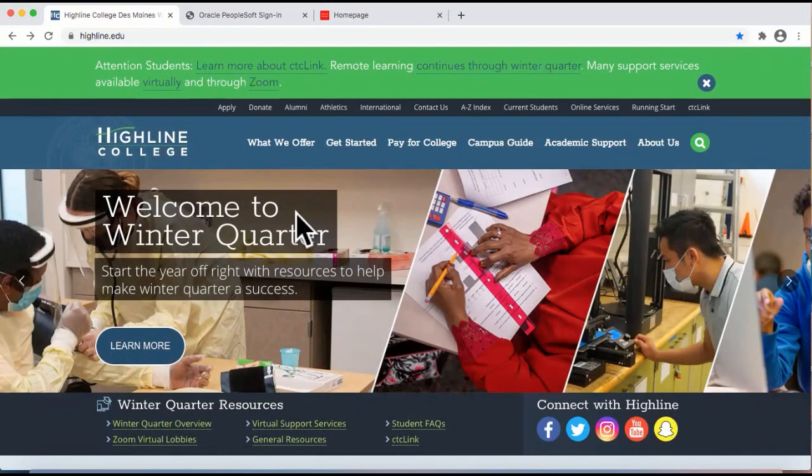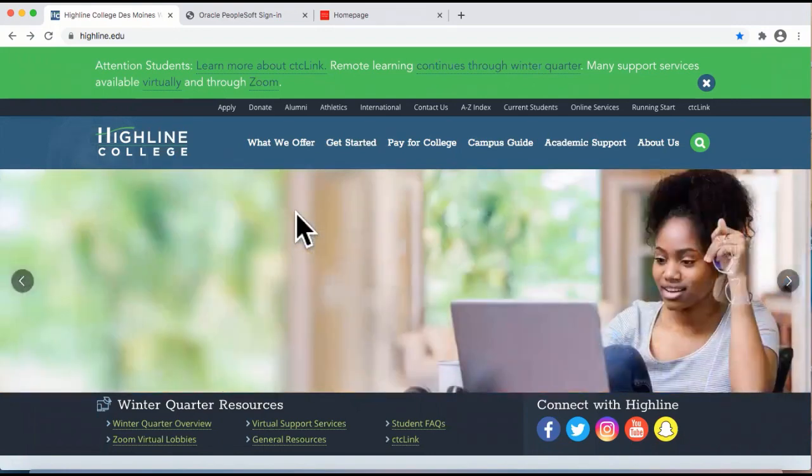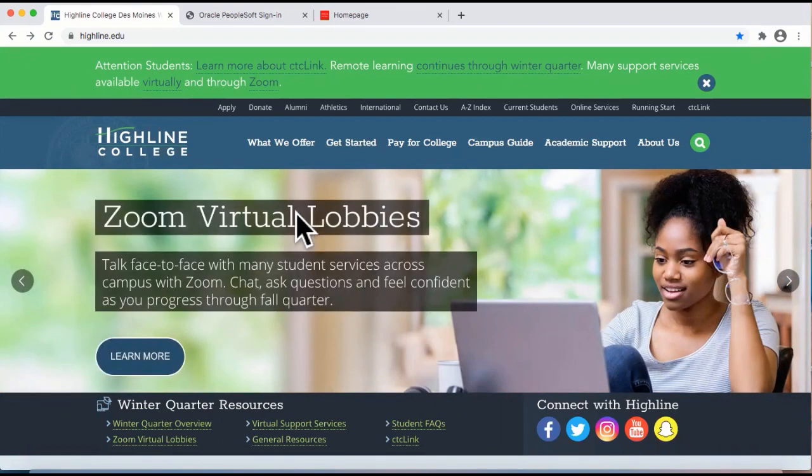Welcome to the Highline College CTC Link How-To Video Series. In this session, we will show you how to activate your CTC Link account and how to sign in so you can have access.